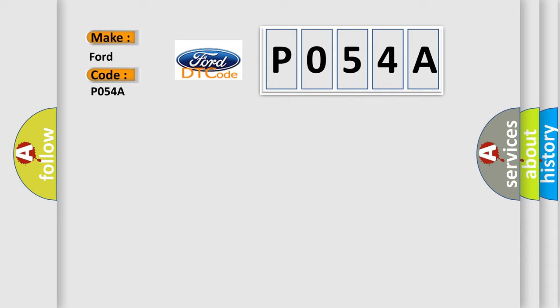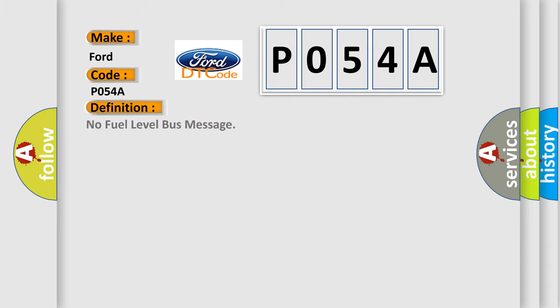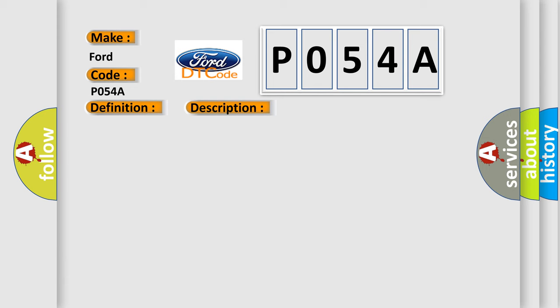The basic definition is No fuel level bus message. And now this is a short description of this DTC code: PCI bus circuit open between PCM and BCM, fuel level bus message circuit failure, BCM has failed.